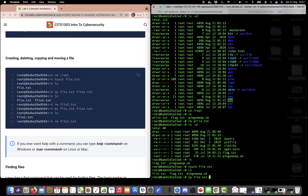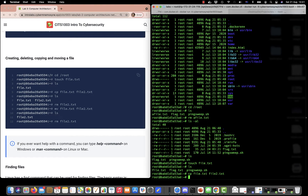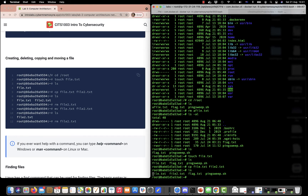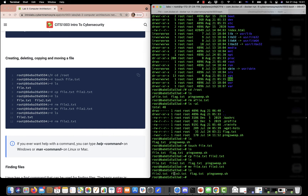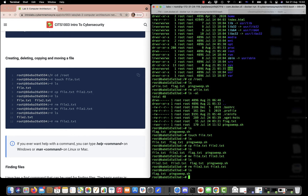If I want to copy file.txt to file2.txt I use the cp command. After ls you can see file.txt and file2.txt. I can move it — which is essentially the same as a rename — so if I move file.txt to file3.txt, we now only have file2 and file3, and file.txt has been removed. Finally we can remove file2.txt and file3.txt, and we're back to just flag.txt and pingsweep.csh.